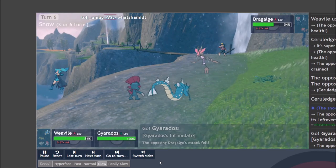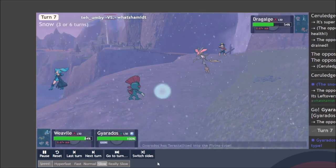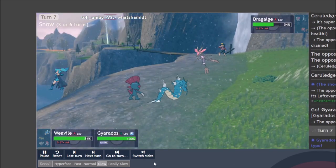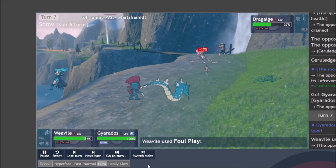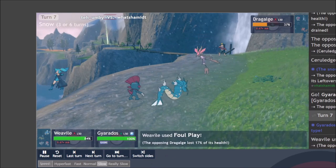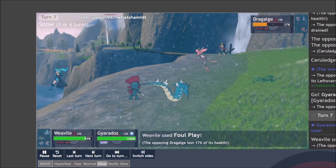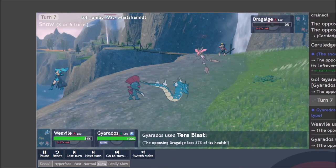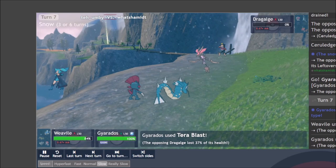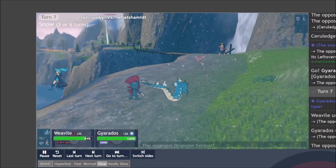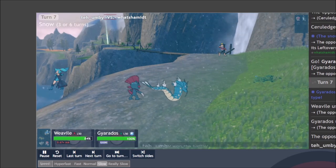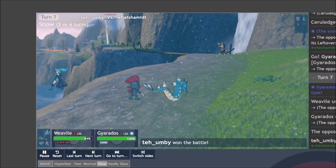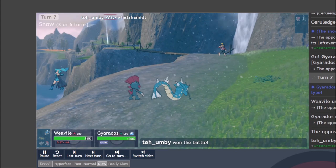But we are in good position to clear out the Dragalge. It's only at 54% health through the use of Foul Play and Tera Blast Flying.